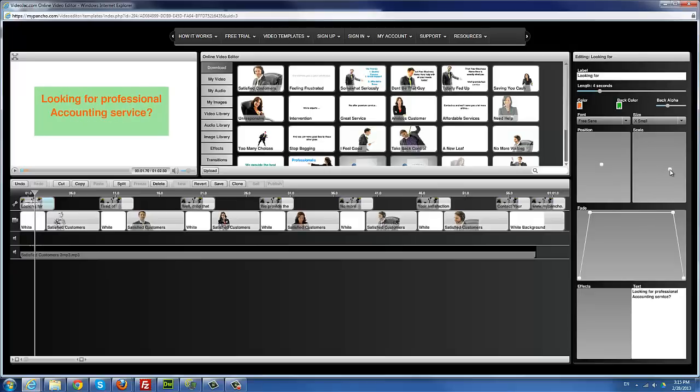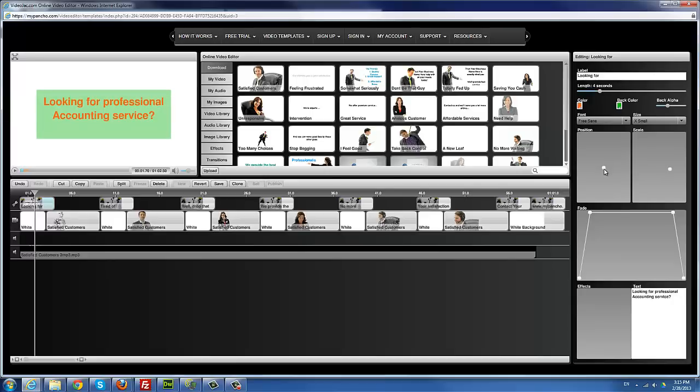I'm just going to drag it here a little bit — I think this looks good. I drag it lower to the center, and that's it.